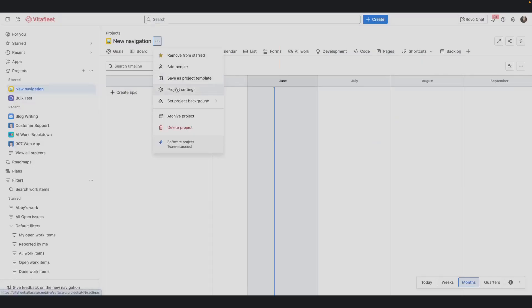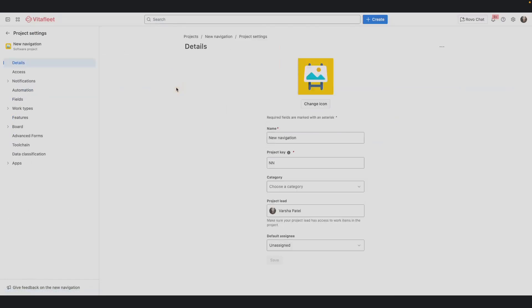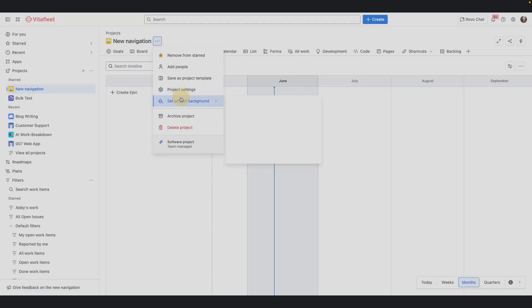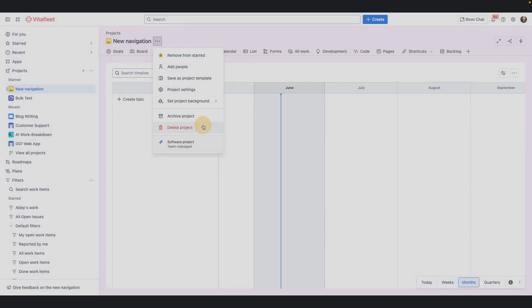You can access project settings, set a project background, archive and delete your projects. You can also check the type of project you're in.